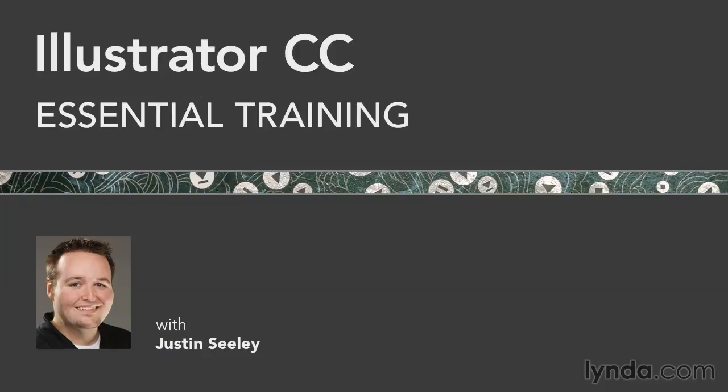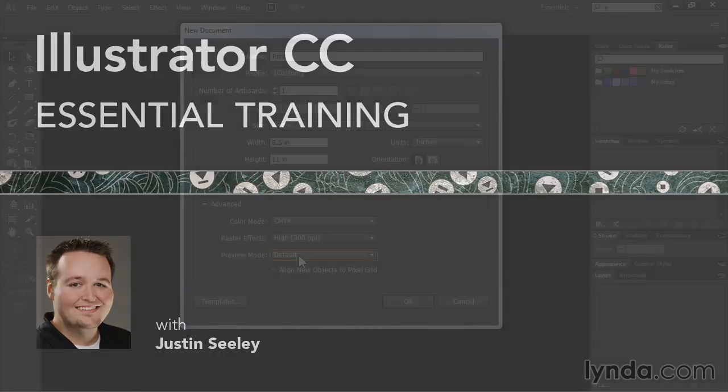Hello and welcome to Illustrator CC Essential Training. My name is Justin Seeley and I'm a staff author here at lynda.com.